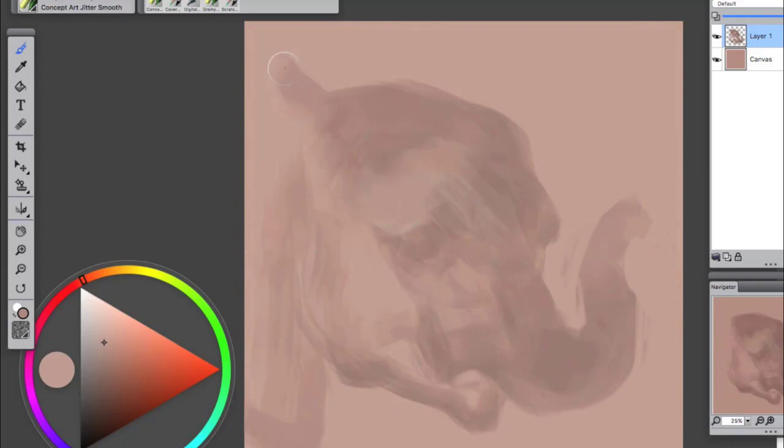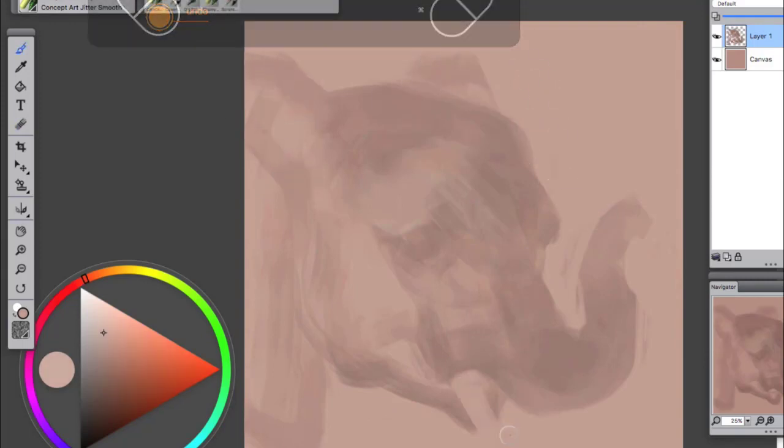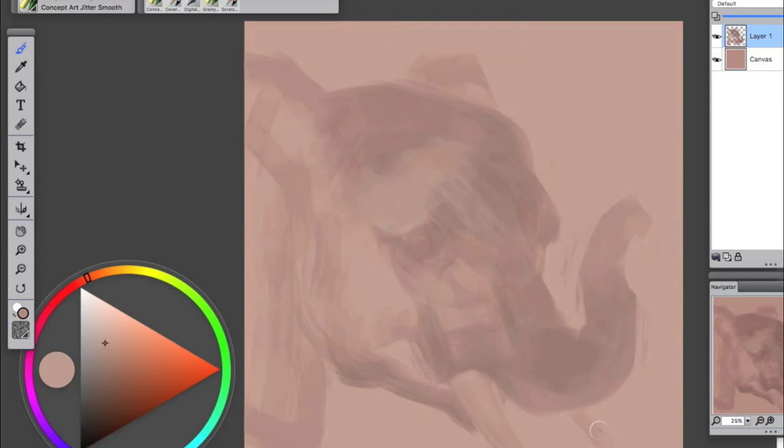Also when using brushes I usually use them at as large a setting as possible. Don't get bogged down in the details.